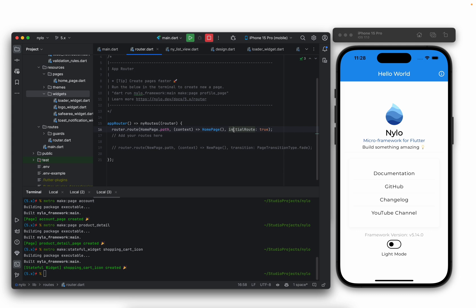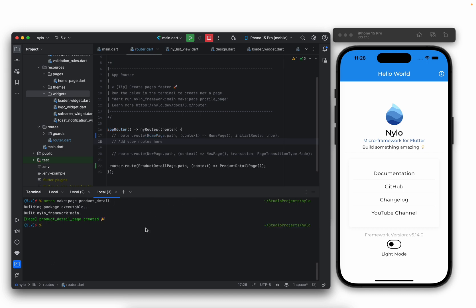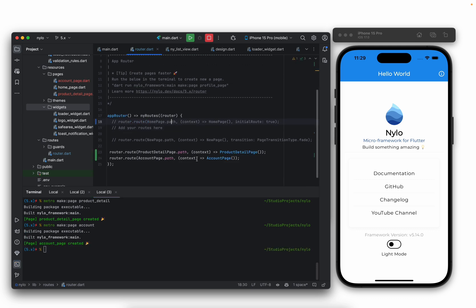Let's build an application that has a shopping cart. This shopping cart is going to have an icon showing how many items are in the cart. We'll just have two pages to demonstrate how it works, and we'll go into more examples in the video. Let's first create those pages — a product detail page and an account page. Then the next thing we'll do is create our widget, which is going to be state managed in Nylo.